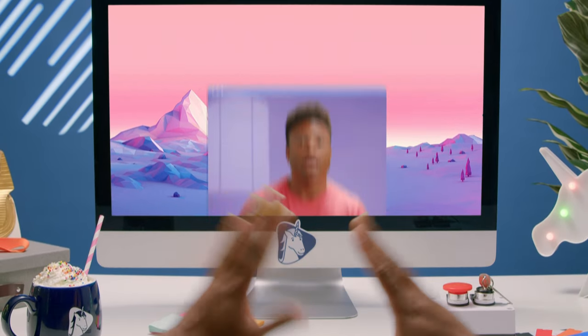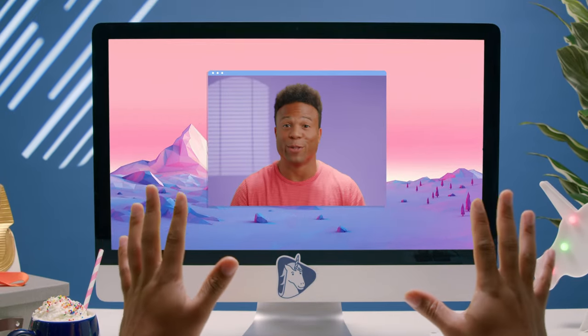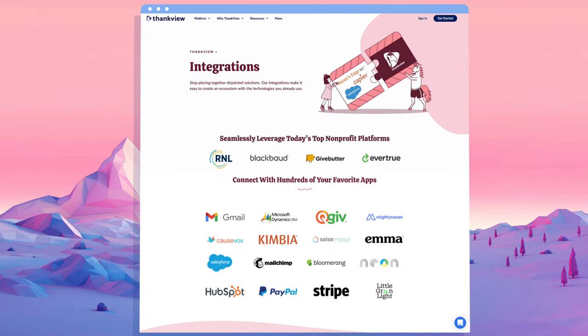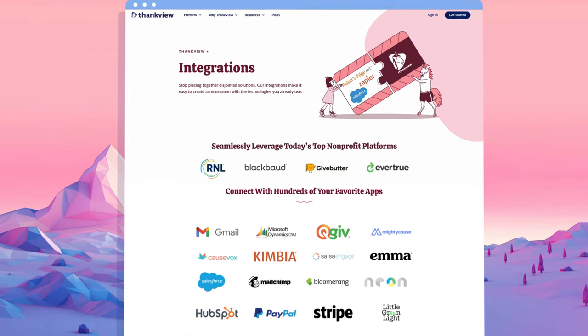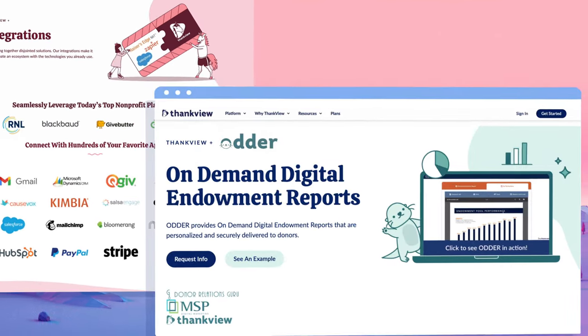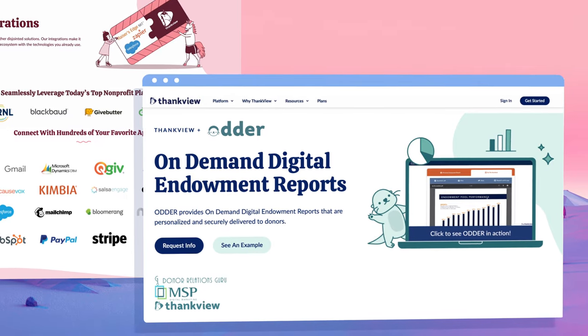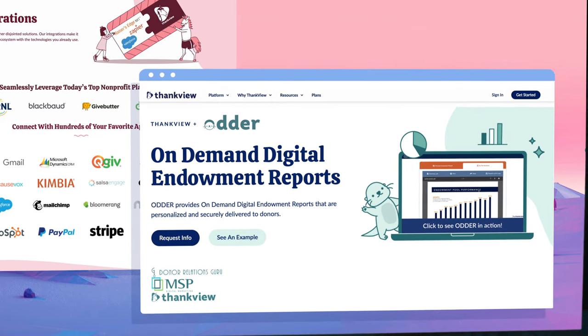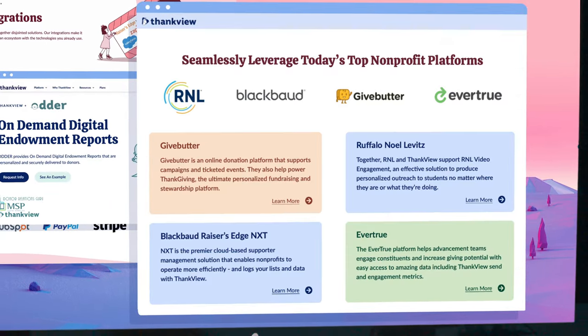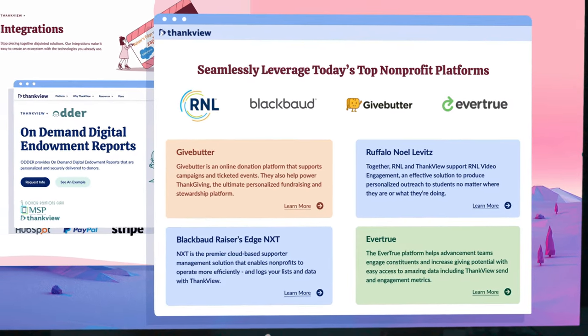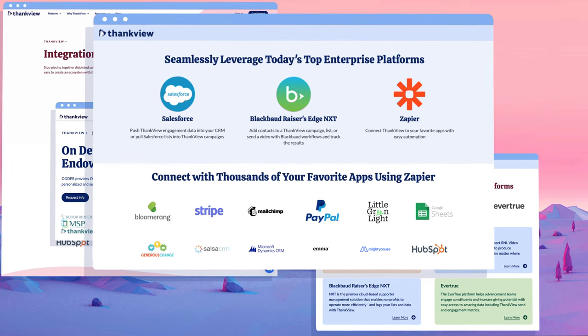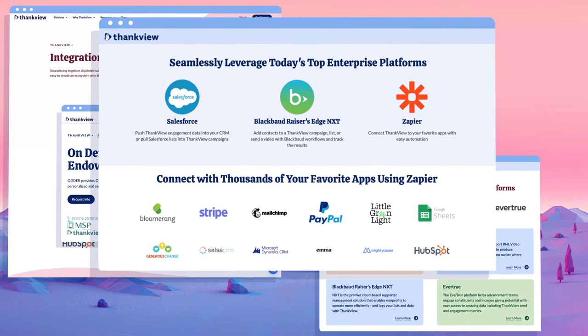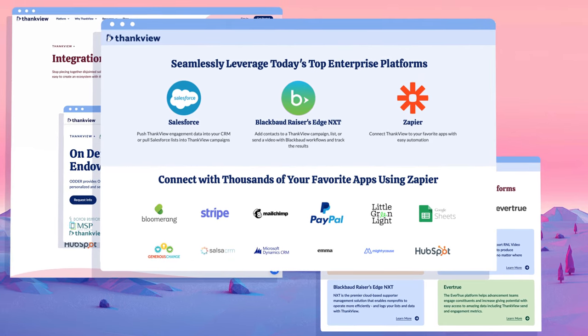They are truly noble. But wait — there's more! ThankVue's got oodles of partnerships and integrations: password protected endowment reports, integrations with donation or collection software, CRM direct integrations, and Zapier integrations.